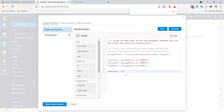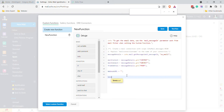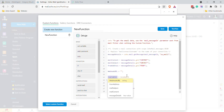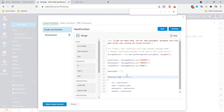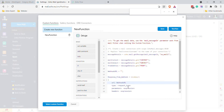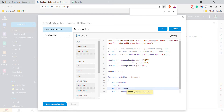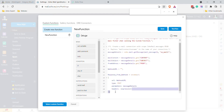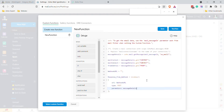Set your webhook URL variable and then use invoke URL. We'll call the result 'response from webhook.' Set the webhook URL, the type as POST, and the parameters as message details. You can delete the headers since we don't need them.